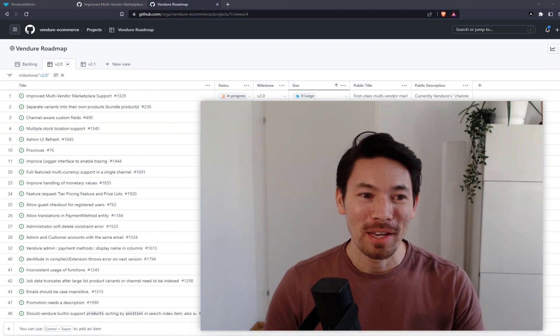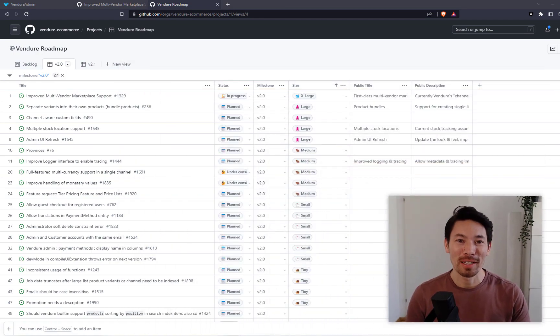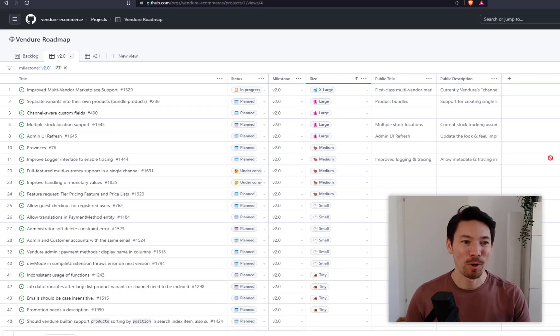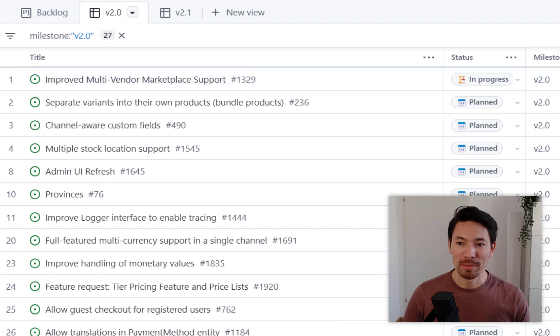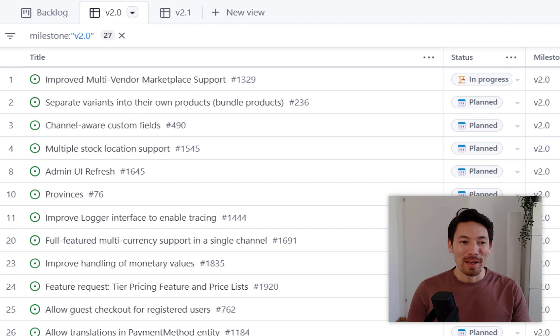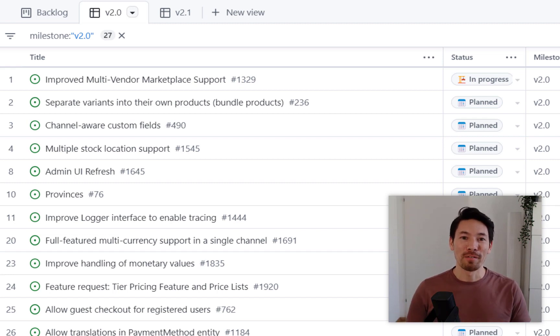There are a lot of things coming. If you want to take a look at what we've got planned, here is our roadmap. There are a lot of items on there. This is going to put Vendure in a whole new league in terms of what you can build with it — the ease of use, user experience, developer experience, everything.